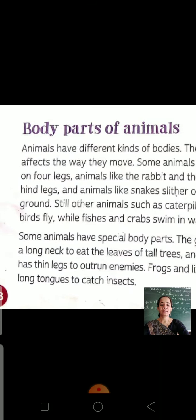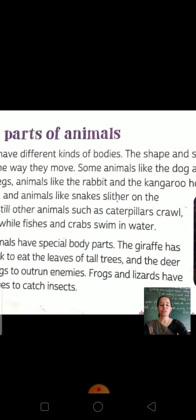Birds fly with the help of wings — they use their wings to fly. While fishes and crabs swim in water — fish and crabs swim, they move through water.